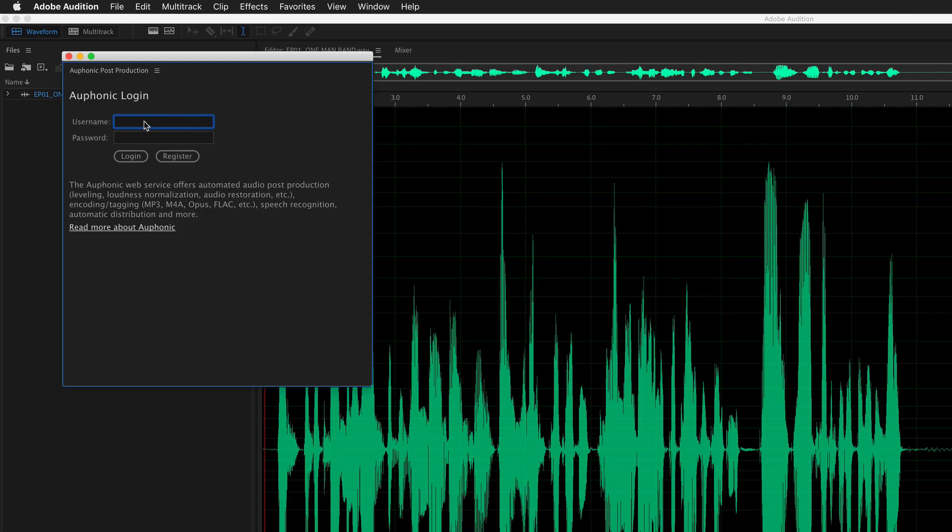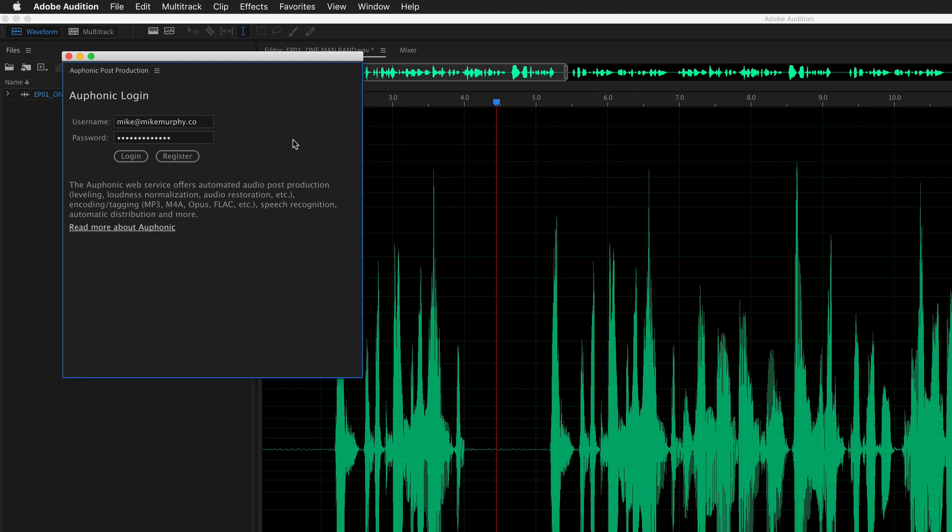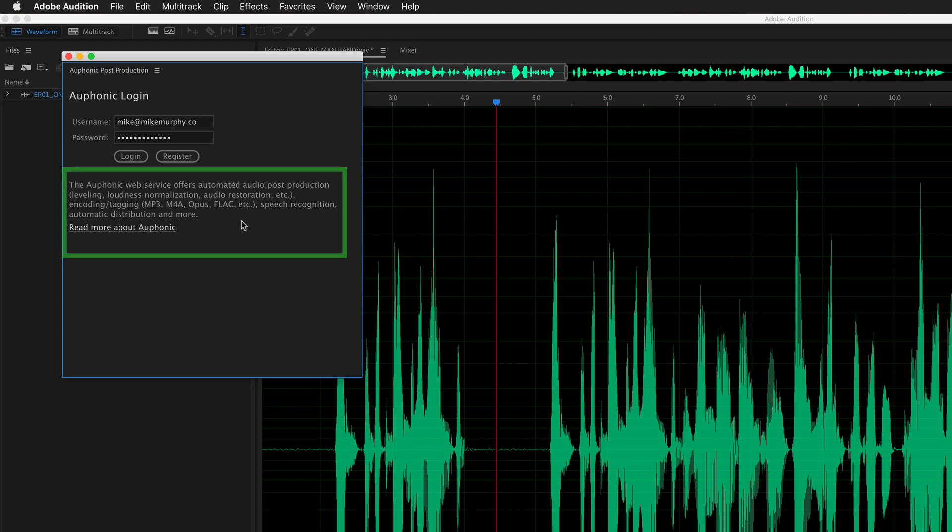Log in with your Auphonic login and if you are not familiar with Auphonic, I do suggest you click on this to read more about it. It's just a great audio post-production tool. It's web-based so it's in the browser. It does a number of things such as leveling, loudness normalization, audio restoration. It's a great last step if you're a podcaster.